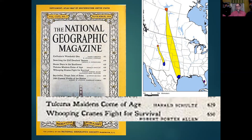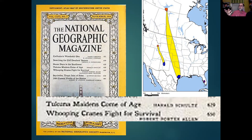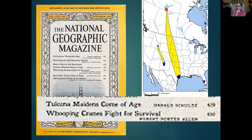Even though National Geographic goes way back, really from about the 1930s — and in particular the 50s through the 80s — it was an incredibly influential magazine.